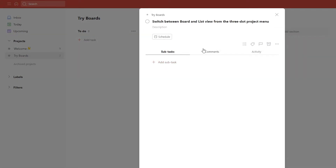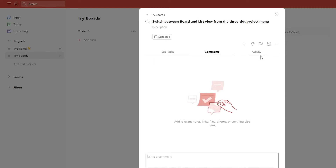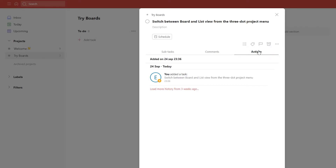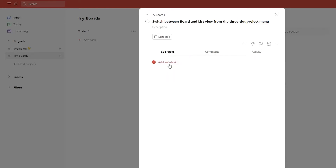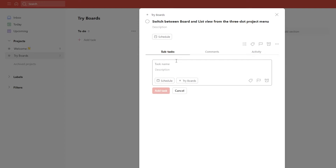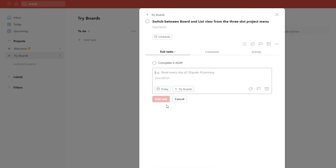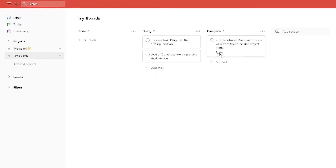If we click on a task, you can see a couple of different options: subtasks, comments, activity, projects, tags or labels, priority, and add reminders. To add a subtask, you can switch between boards and list view using the three-dot project menu. Click that button, click on add tasks, and as you can see, it's been added. You then have the option of making it a schedule or a tri-board. I'm going to click on schedule, then today, and then close this task. Down below you can see the subtask.